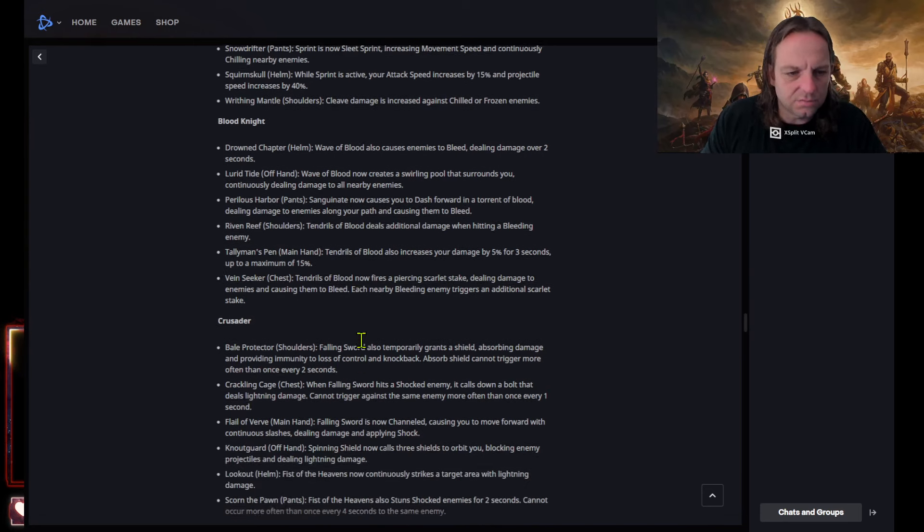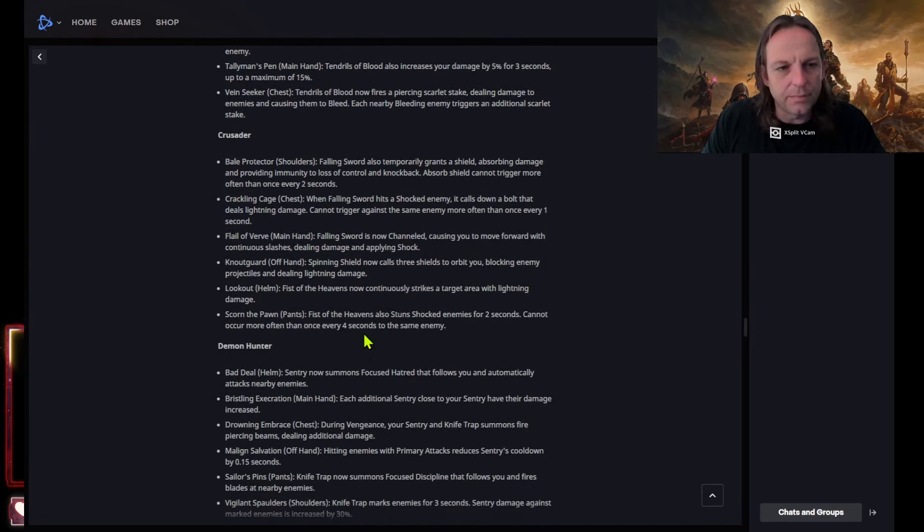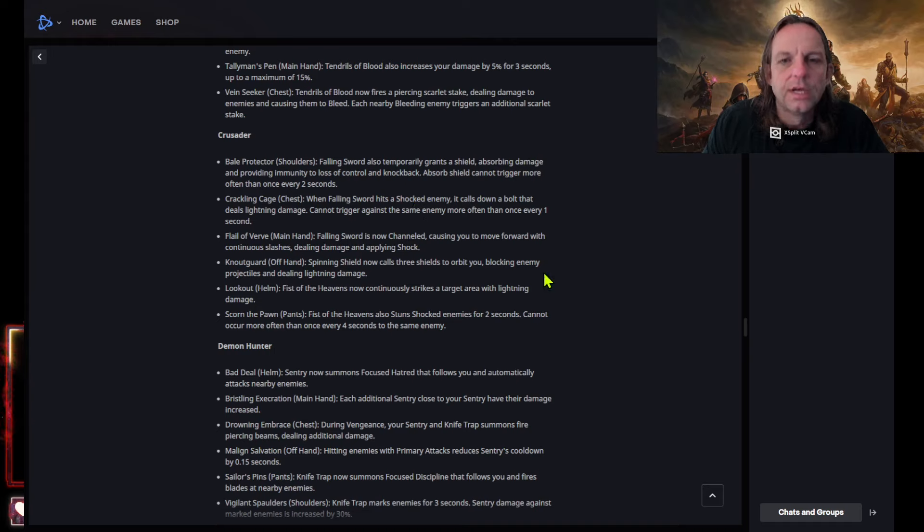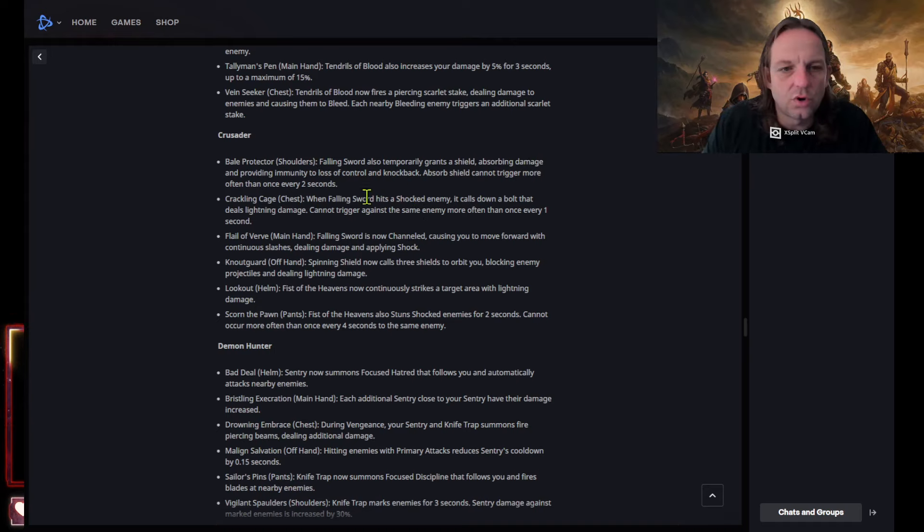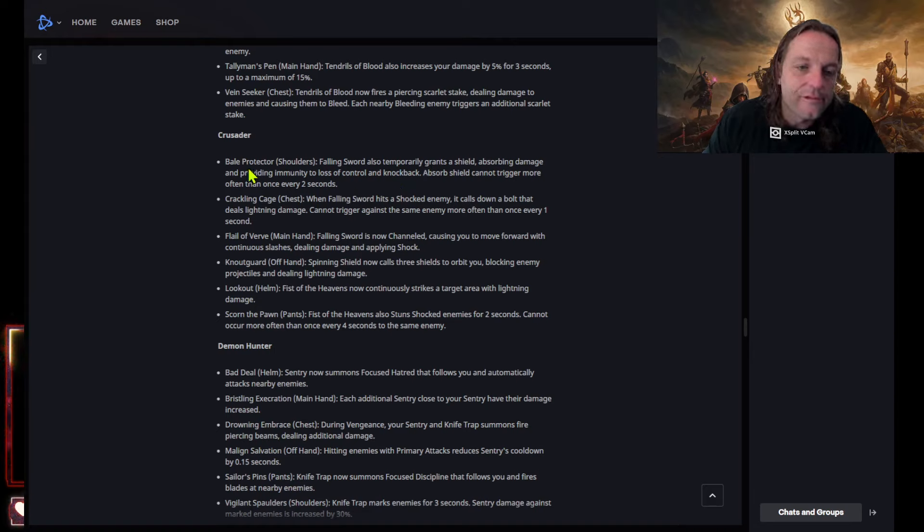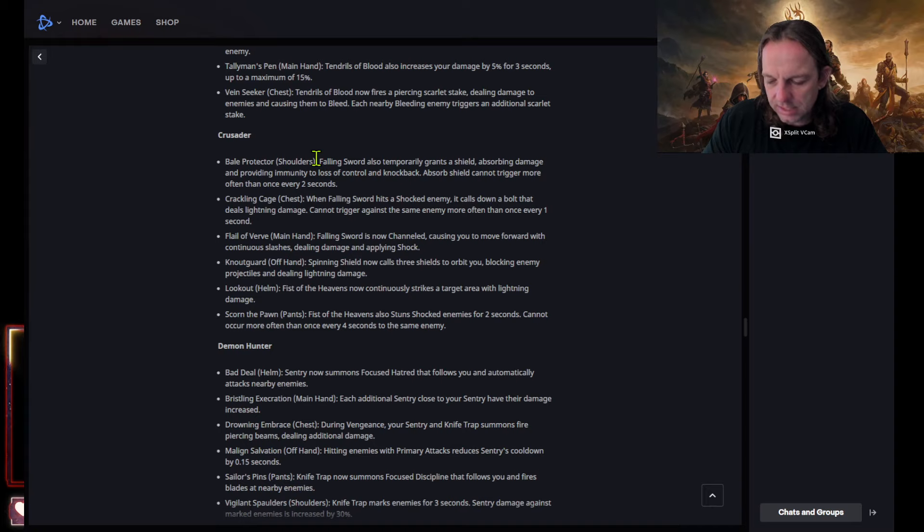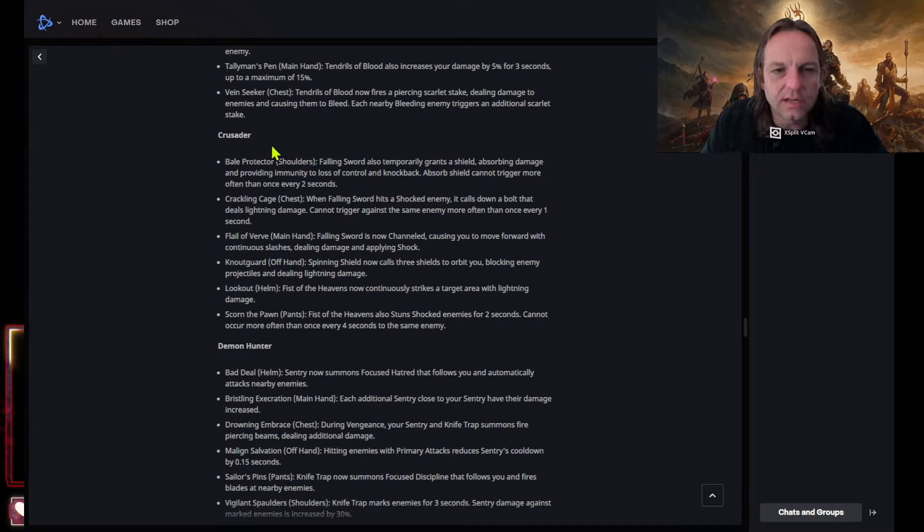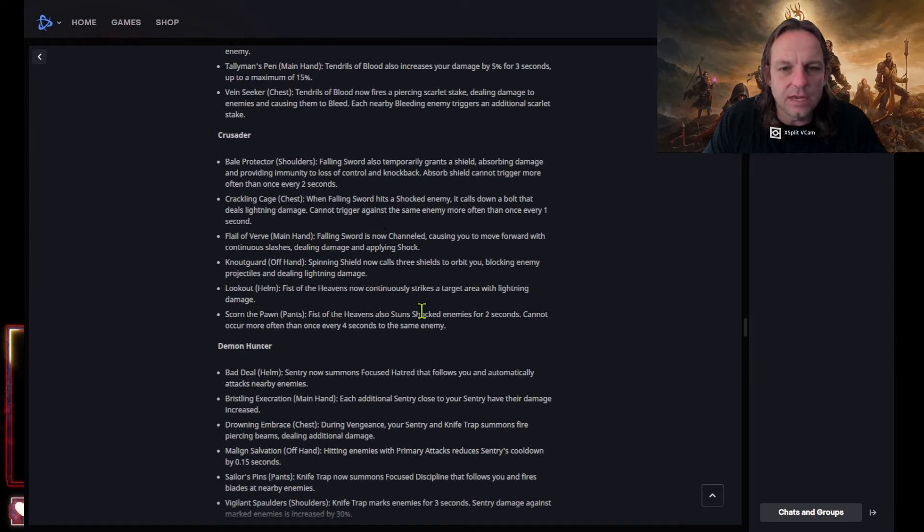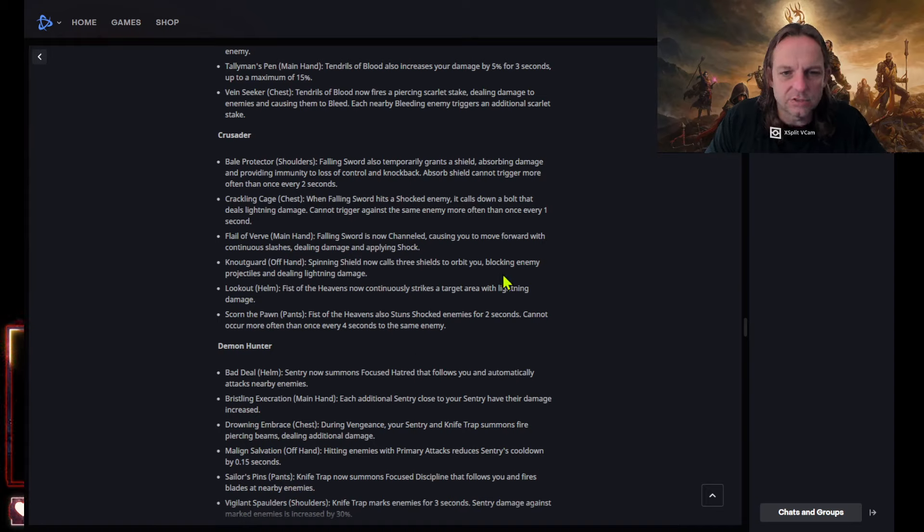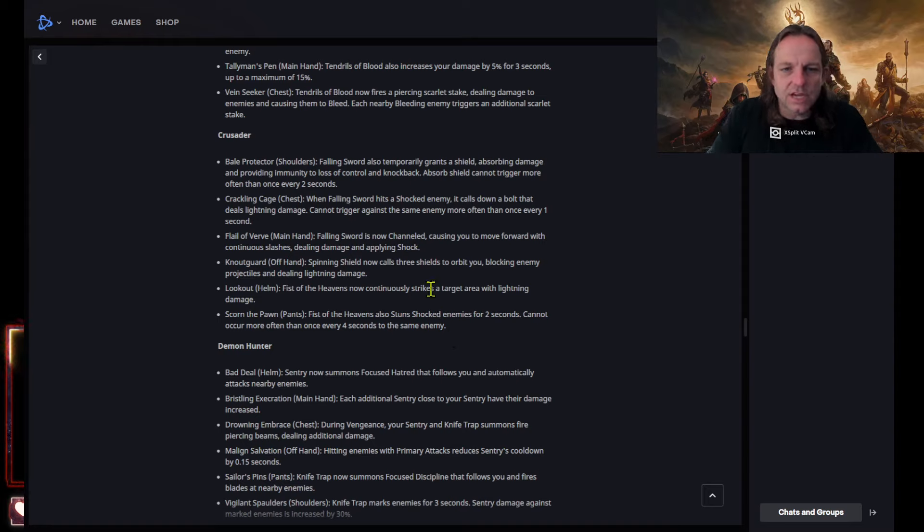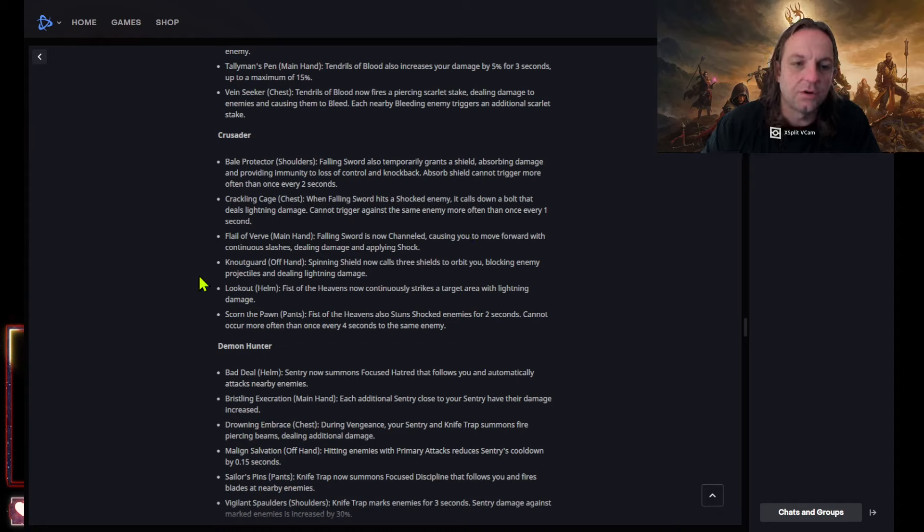Just tendrils of blood, tendrils of blood, that was never really meta in PVP. Crusader shoulders following sword also temporarily grants a shield absorbing damage and providing immunity to loss of control and knockback. Absorber show cannot trigger more once in every two seconds. Wow. That's nice because the only shoulders that they had were conjuration light duration. Now you get a shield, doesn't say how big it is, but this loss of control knockback can be nice. When falling sword hits a shocked enemy it calls down a bolt that deals lightning damage, cannot trigger against the enemy more often than once every one seconds.